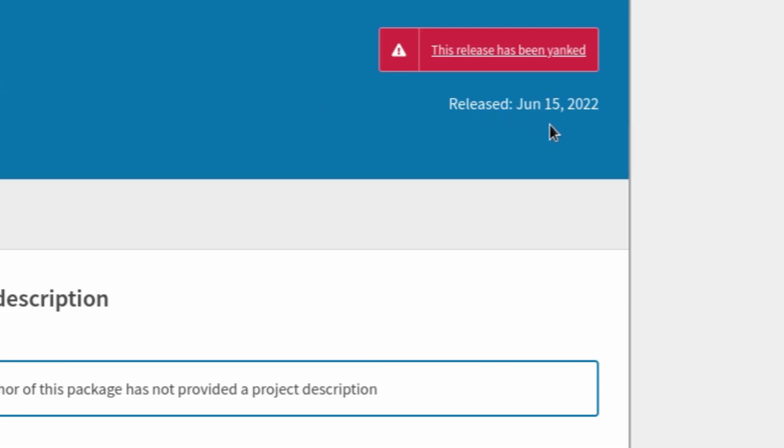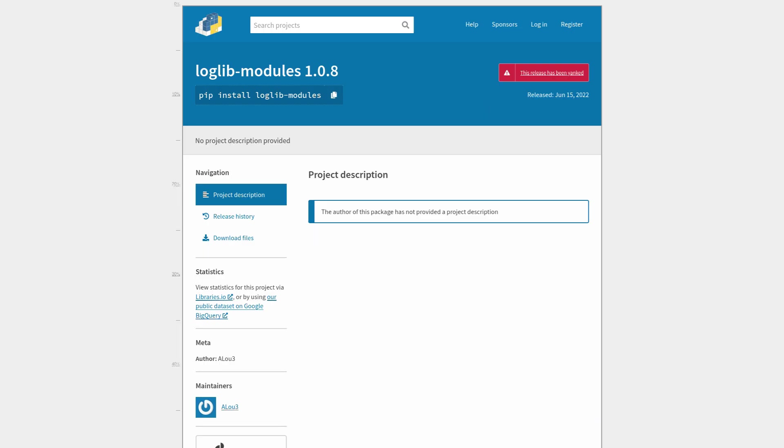which might have made some developers think, oh, maybe the devs just went and changed the name of the package, or maybe a new dev has taken over this package and decided to rename it to loglib modules. But no, that was not the case here.